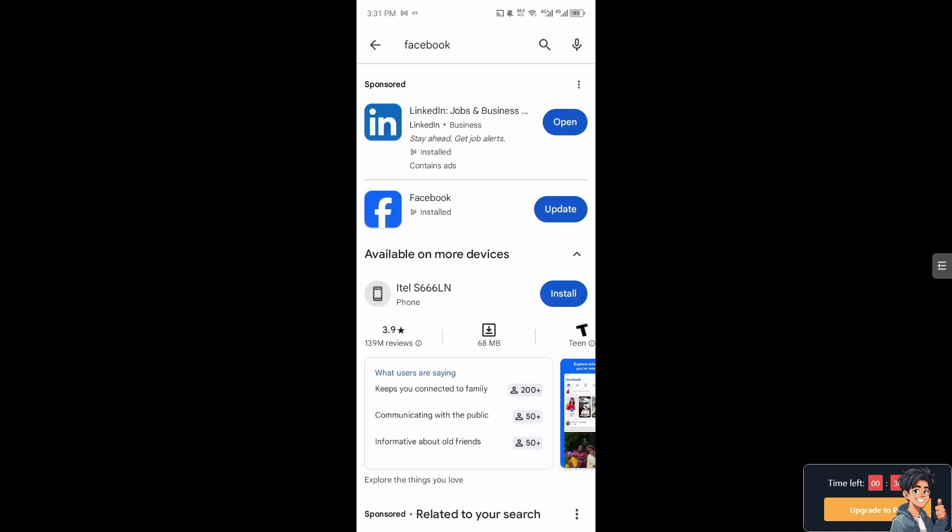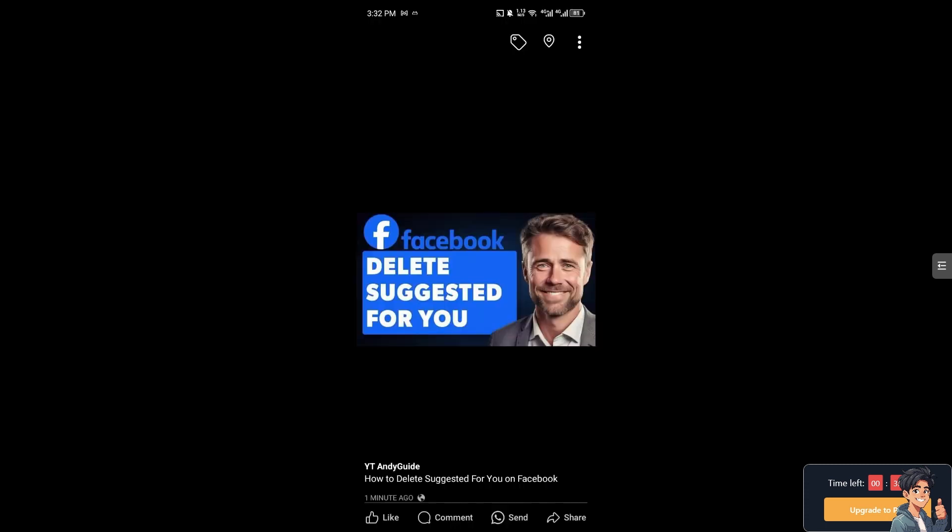If you see some updates option, just click on it and try to open the Facebook app so that you can have the feature to delete the suggested for you. Now, removing irrelevant suggestions can help tailor your feed to better match your interests and preferences, creating a more enjoyable and relevant browsing experience.